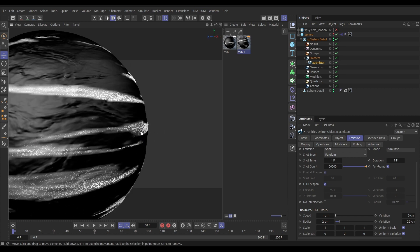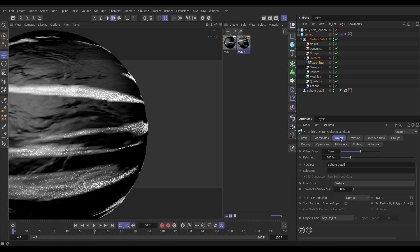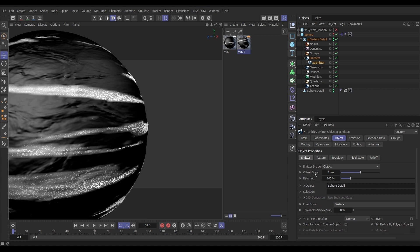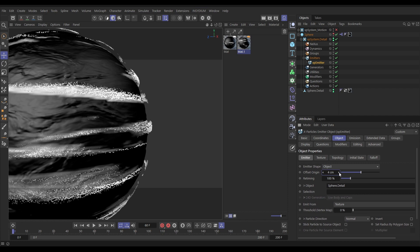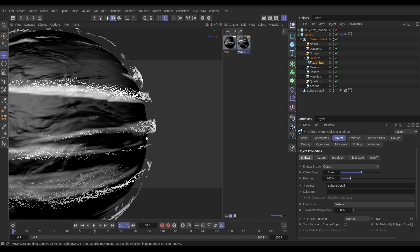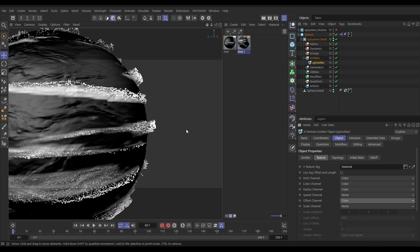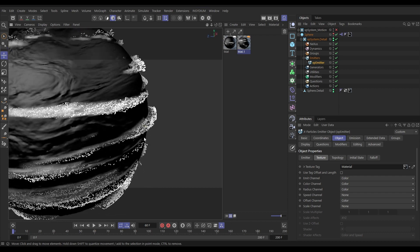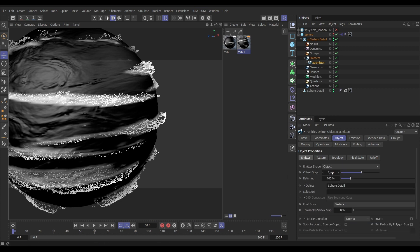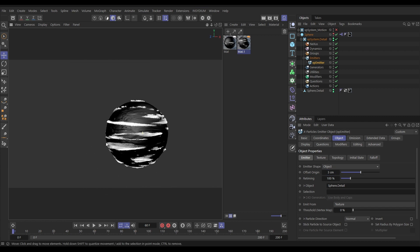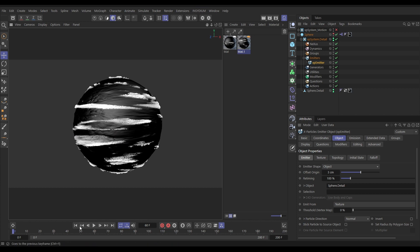We want to make particles stick out from the surface a little. In the Object tab, we can set an offset from the origin — a couple of centimeters gets them offset. We can go one step further: in the Texture Tag tab we can drive that offset using the material's color values, just like we did with emission and color. Set the color channel for offset, and now the brighter particles are more offset than the darker ones. Let's set the offset back to around 3 centimeters.